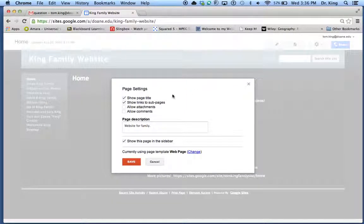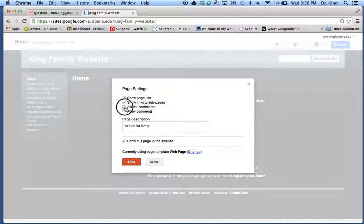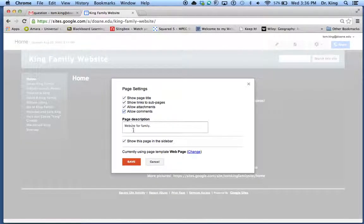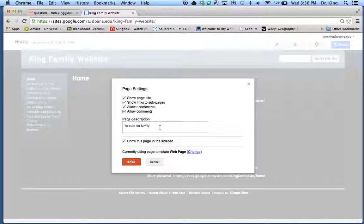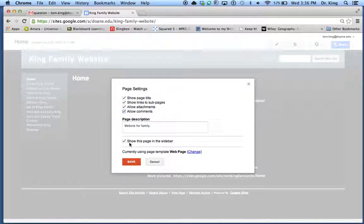This is where you have the ability to allow attachments, allow comments. You can add additional description. You want to make sure if you want this page to show up in the sidebar, you click that little box.